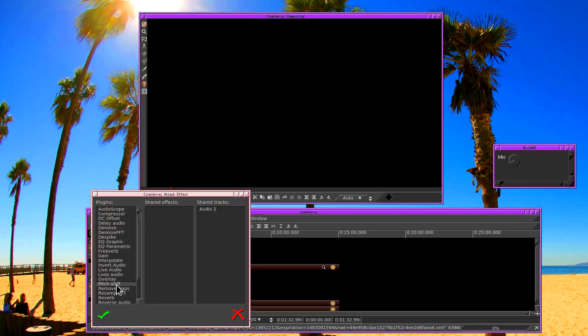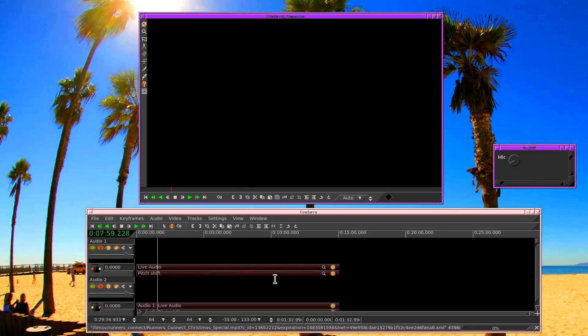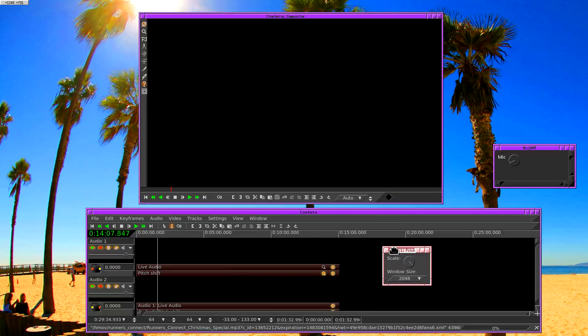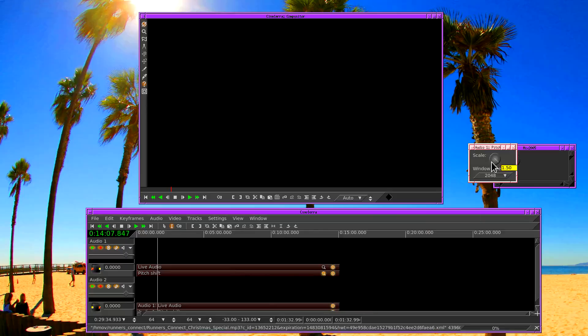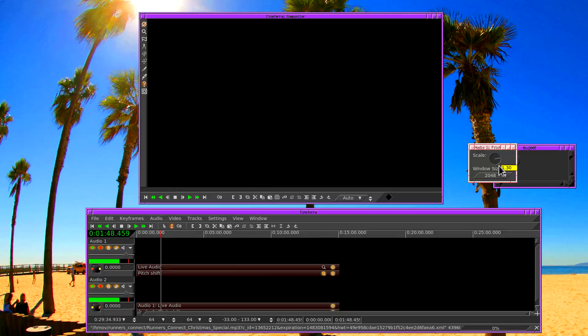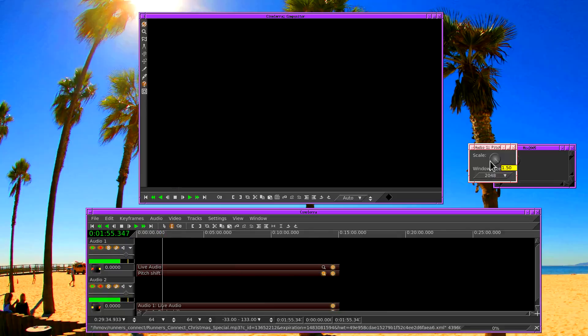We can also try the pitch shift. Since this doesn't affect the amount of time, it should work properly. Pitch shift. Test, test. Pitch shift changes the pitch without changing the duration.